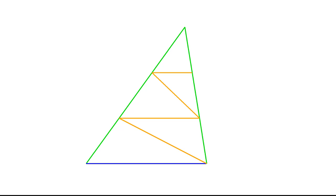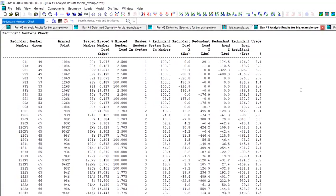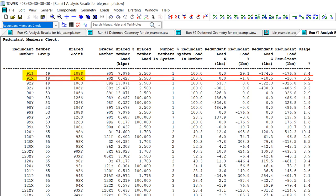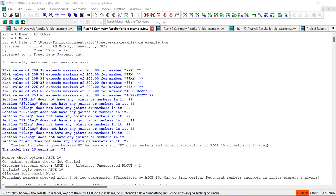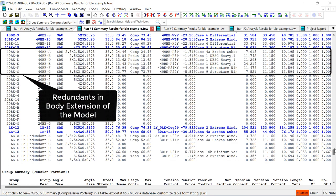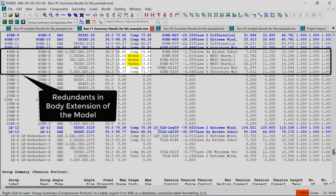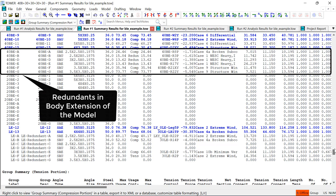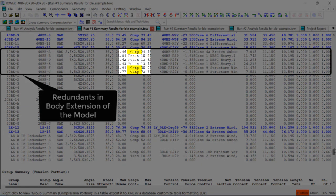Going back to the redundant members check table, you'll see each redundant member listed on successive rows with the design information for each joint. The report only includes the force which produces the highest percent usage at each end of the member, even though the redundant may have been checked for forces from multiple members. In the summary report, if the compression usage of the redundant member is controlled by the redundant code check, then REDUN will be listed in the usage control column. If you run the analysis with the redundants included in the FE analysis, Tower will also calculate the actual load in the redundants. In cases where the actual force in the redundant is larger than the force from the redundant code check, you will see COMP listed in the usage control column instead of REDUN.